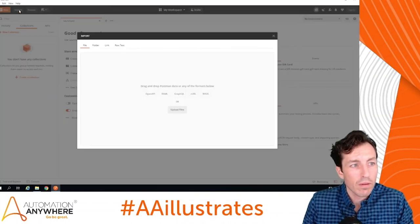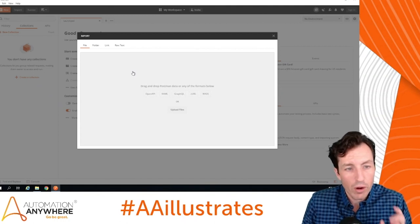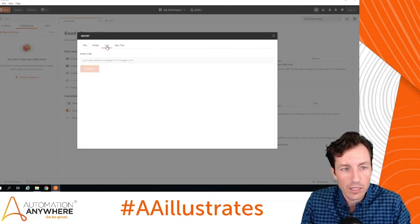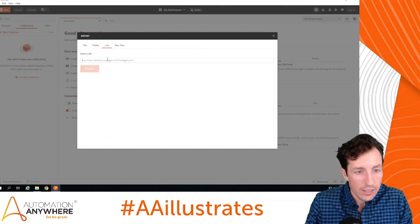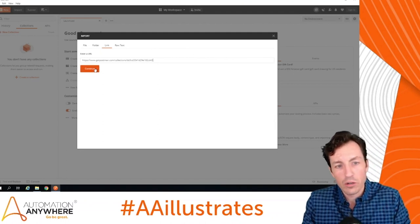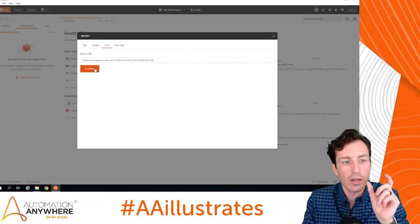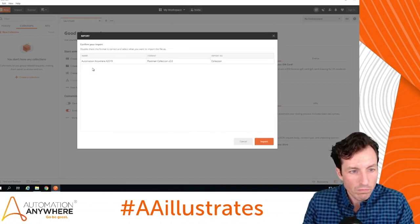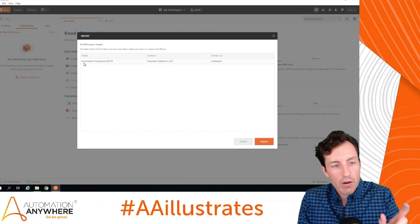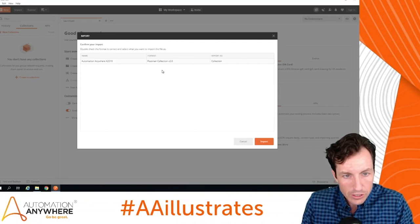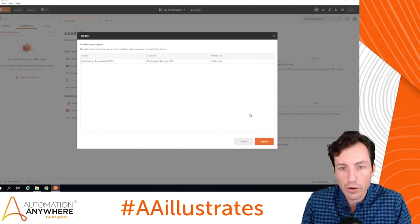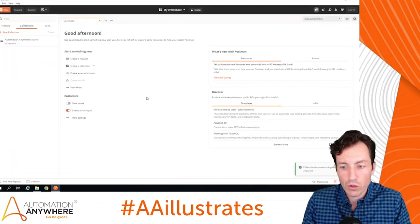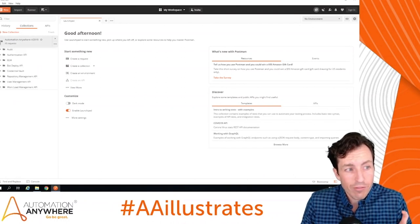With Import, I'm going to click the Link button and paste in the URL. It already recognizes this as an Automation Anywhere A2019 collection in Postman Collection 2.0 format, importing as a collection. I'll hit Import — and just that quickly, all of those endpoints are showing up in my Postman environment.